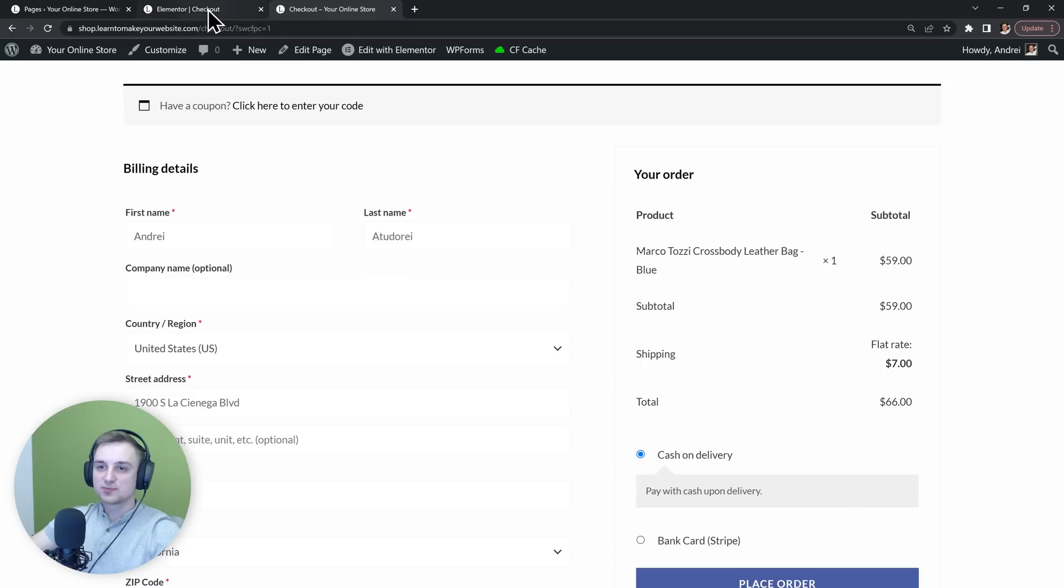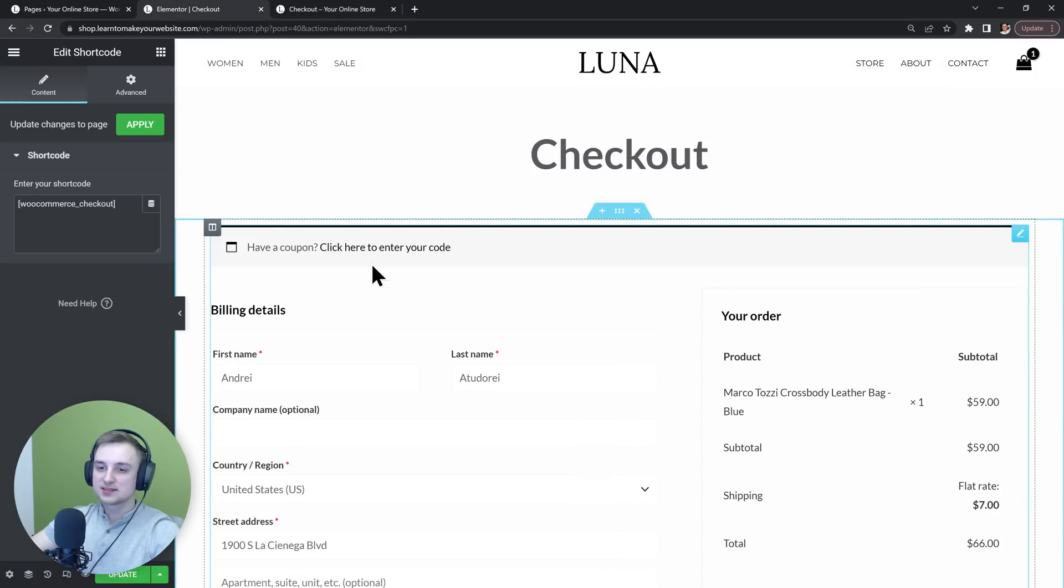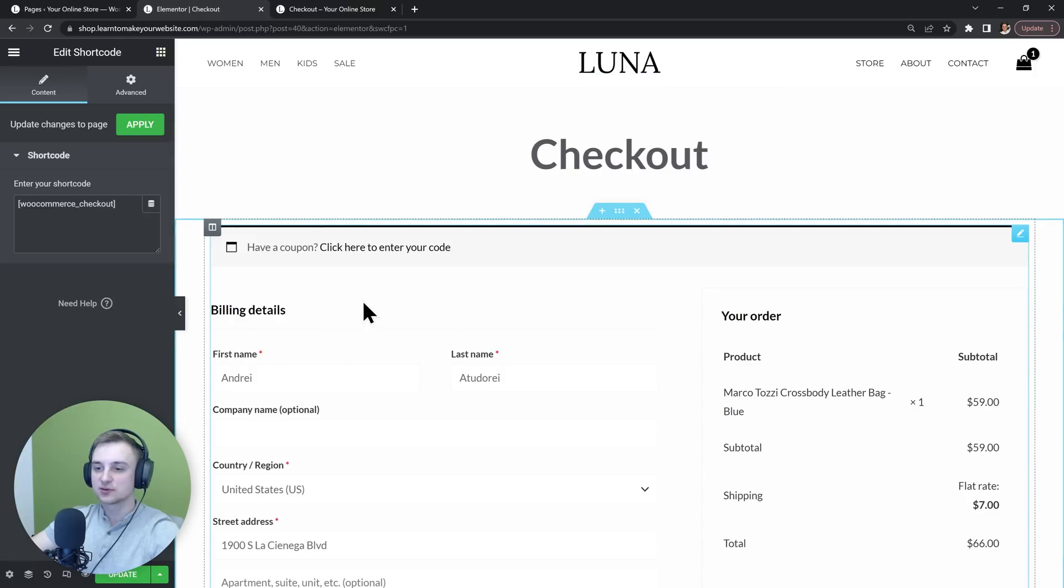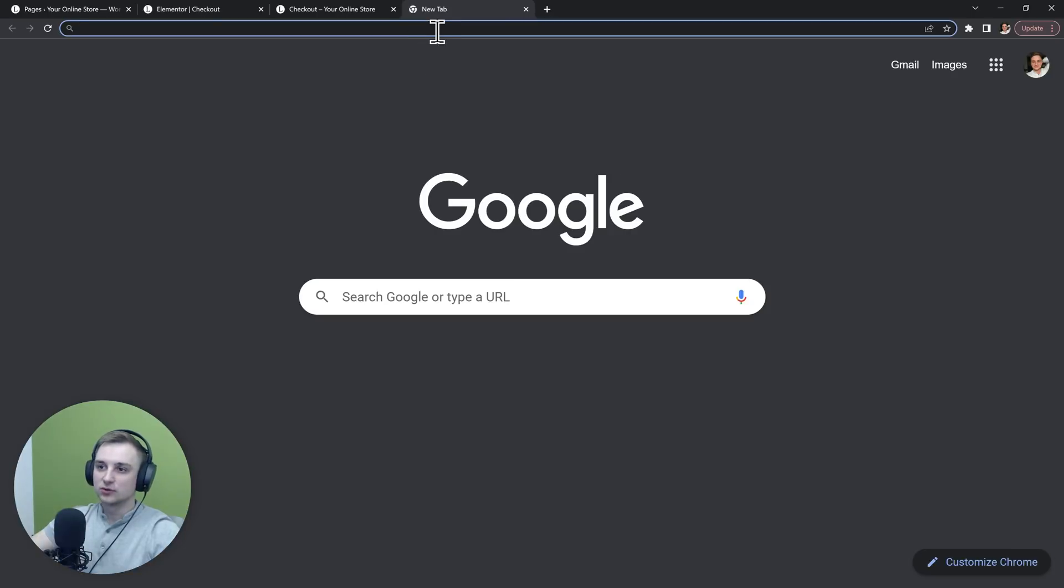This page is built using Elementor but this is only a shortcode, so we can't edit any of these fields right from here. The only way to do it is by using a piece of custom code.